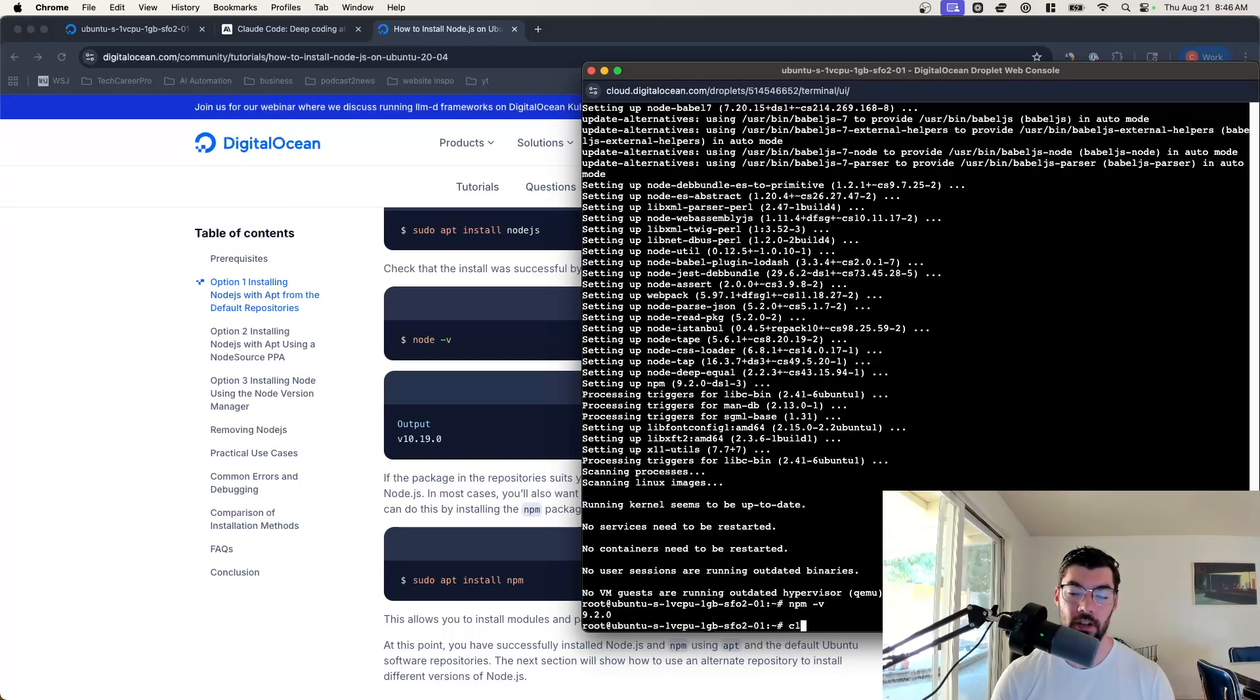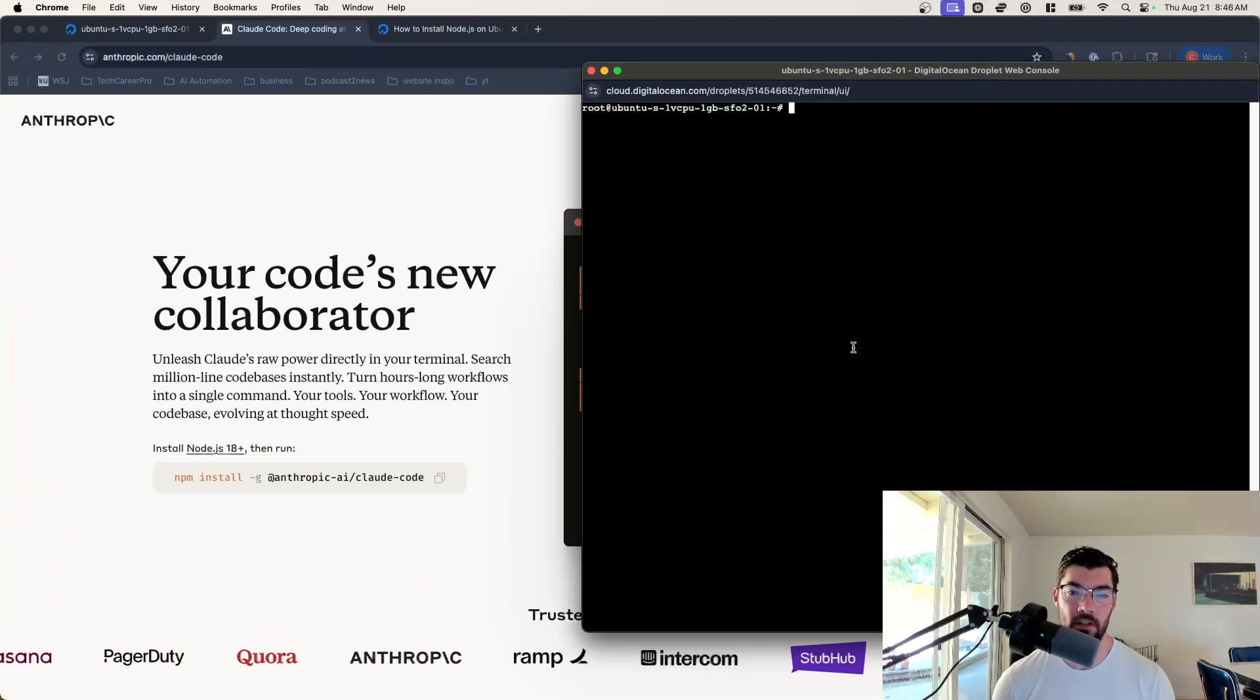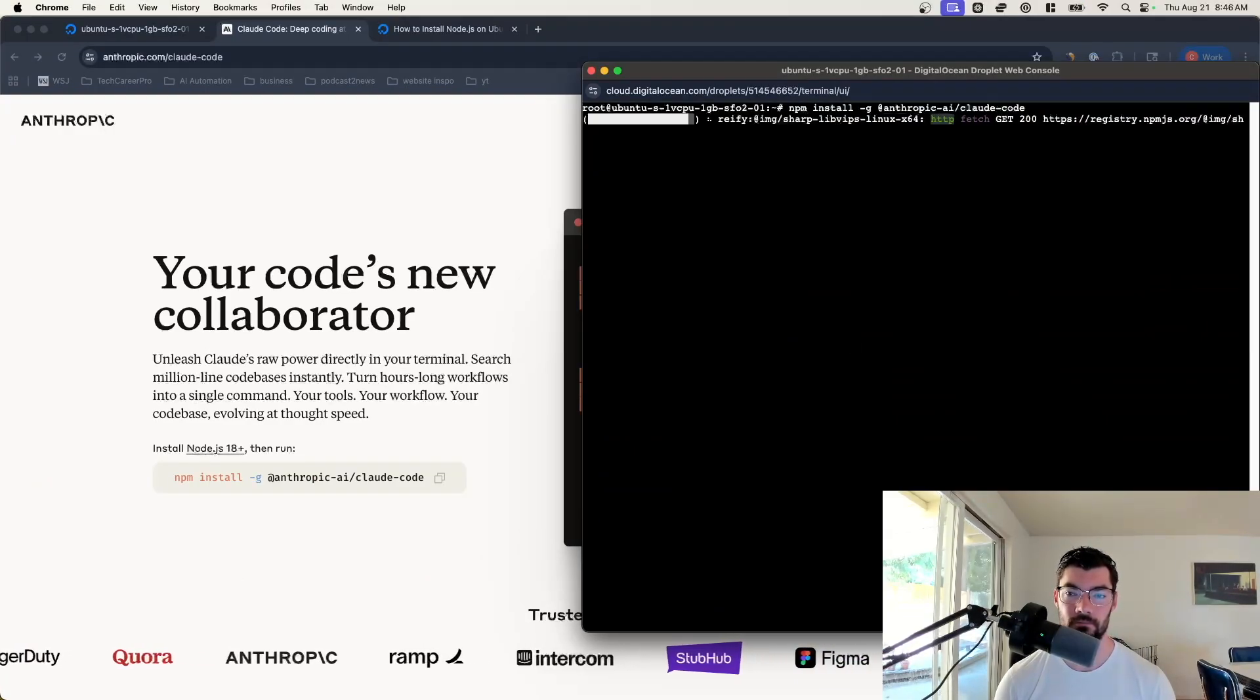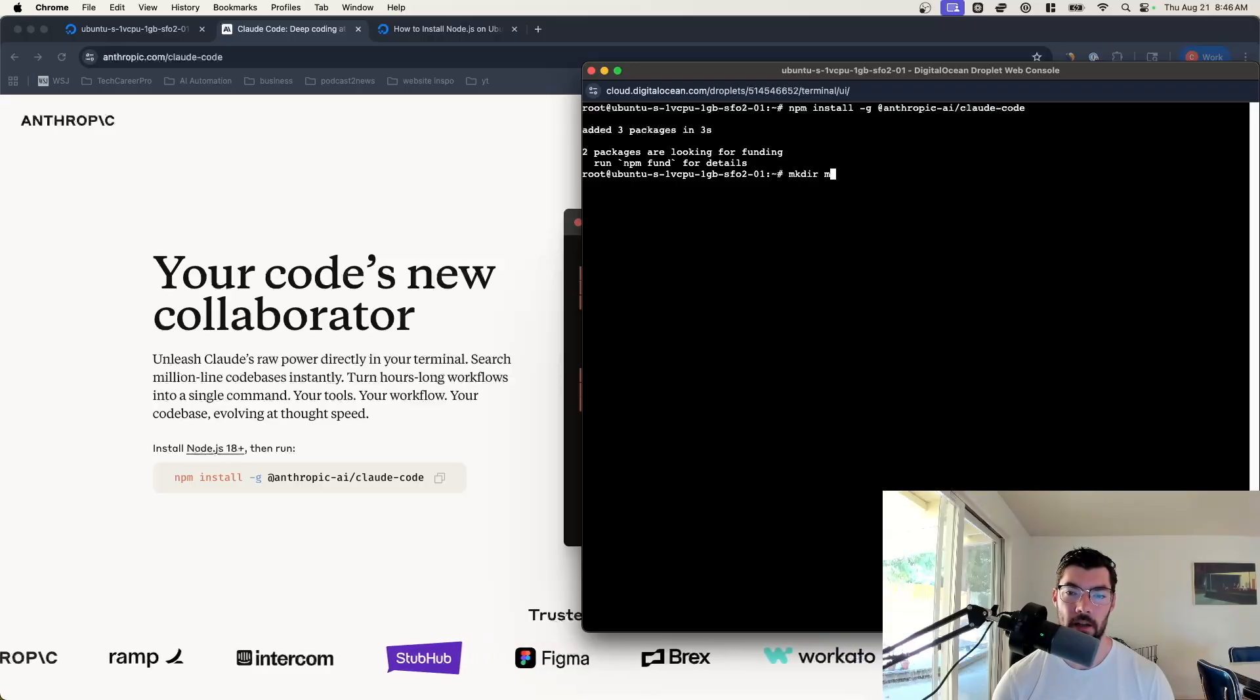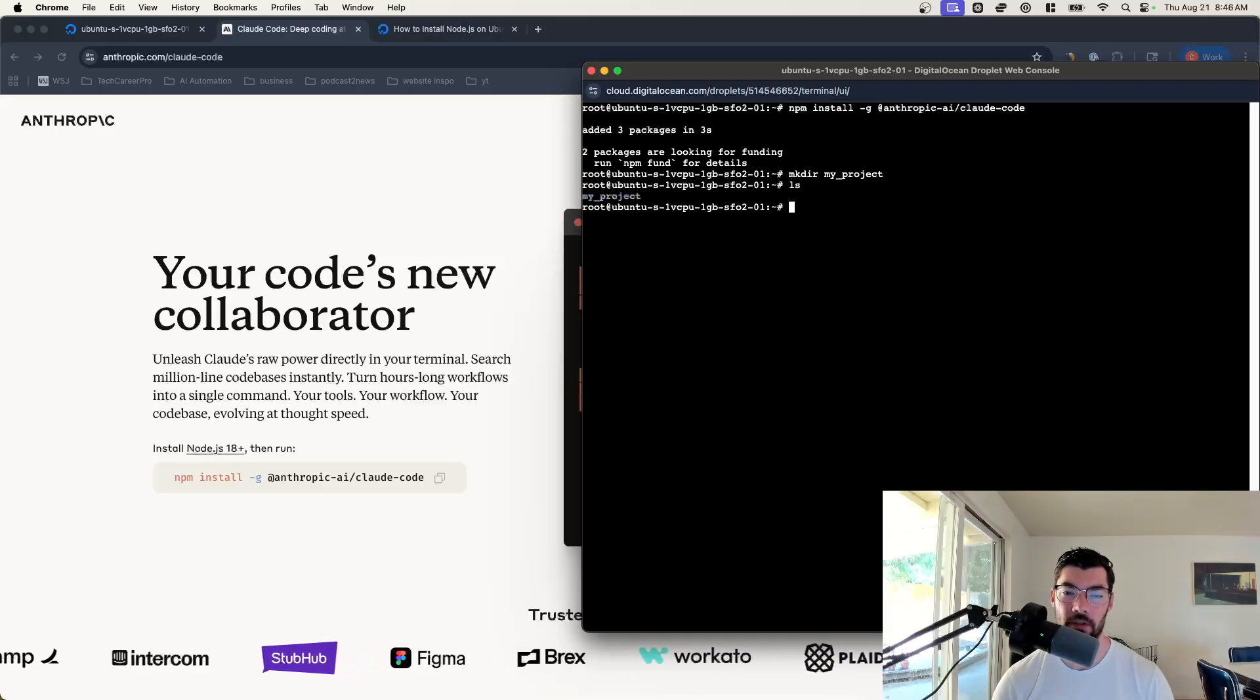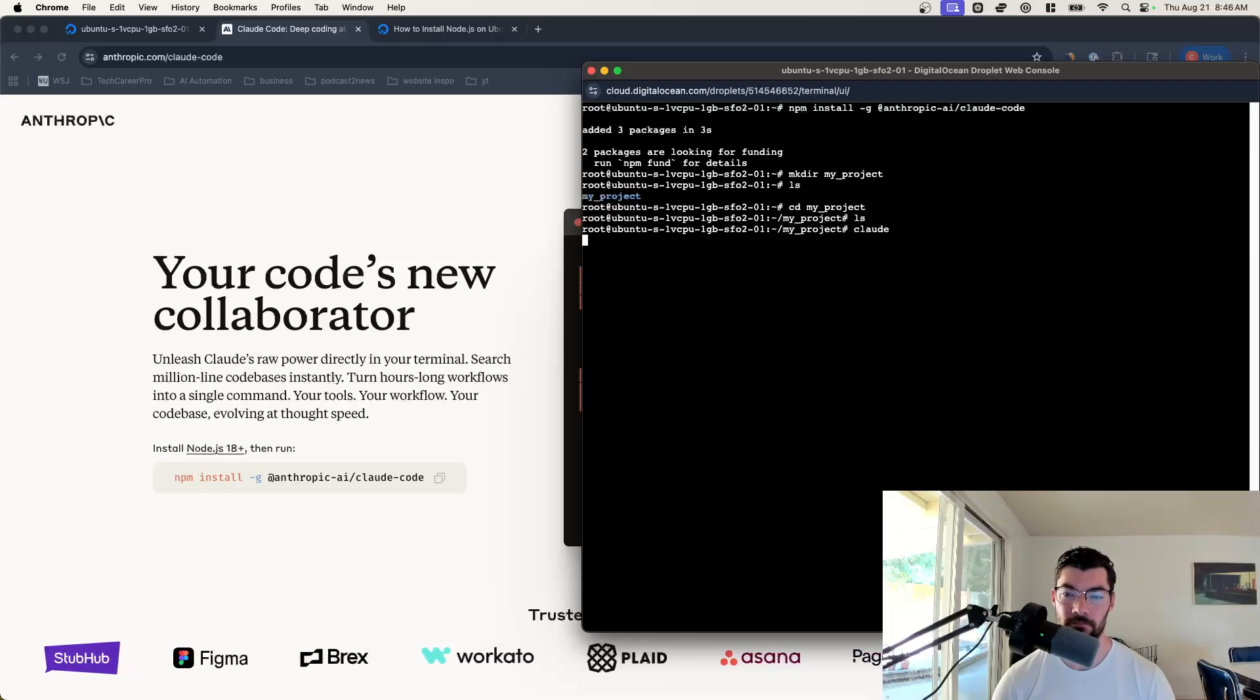Now we can go ahead and start. Well, first we have to install Claude. So we'll go back to Claude and copy that command and install Claude. Now we have Claude. So now to get started with vibe coding, let's make a directory we can vibe code in. We'll do mkdir my project. Now we have that directory created. We can go into it. cd my project. And now we can start Claude.